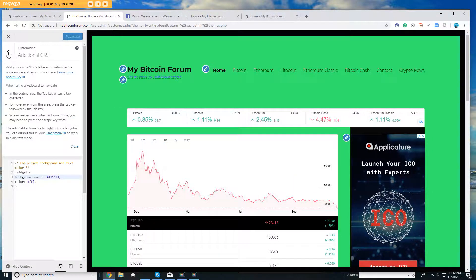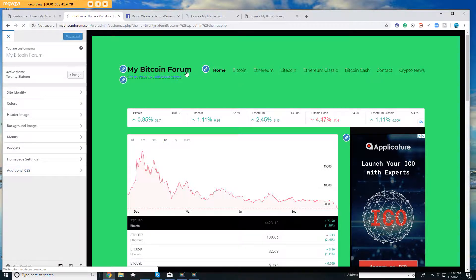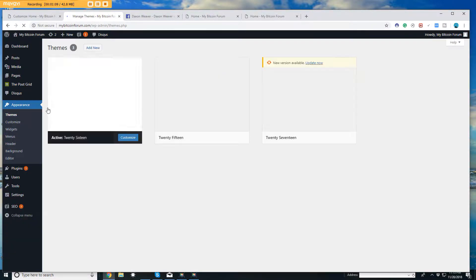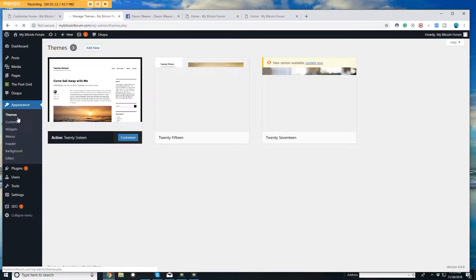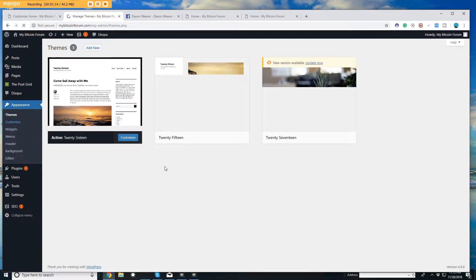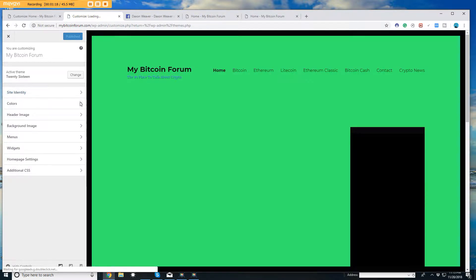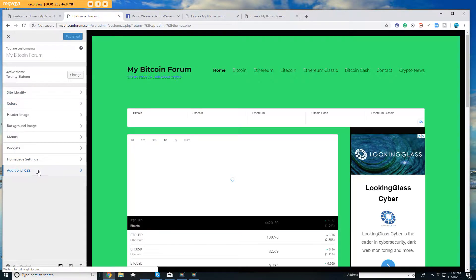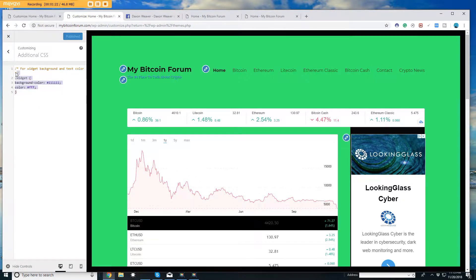So you need to do is come to the—I'll go ahead and go back out and go all the way back in for you. You go to your appearance over here. You would go to customize, and it's how you customize directly to this theme. You would go to the additional CSS.